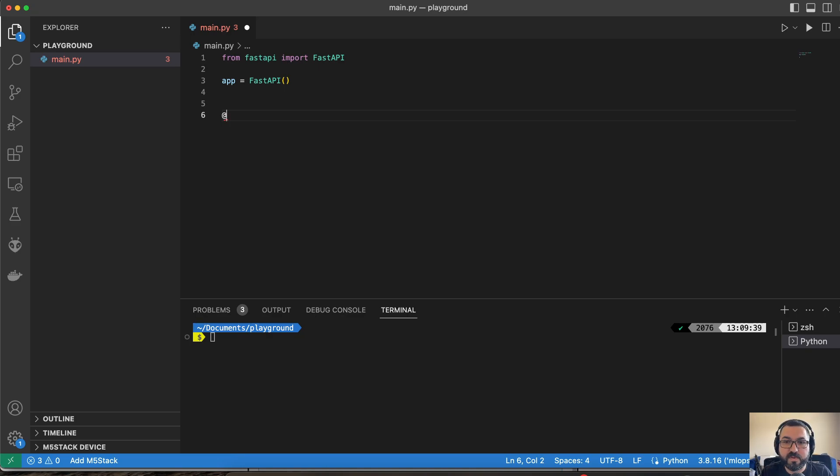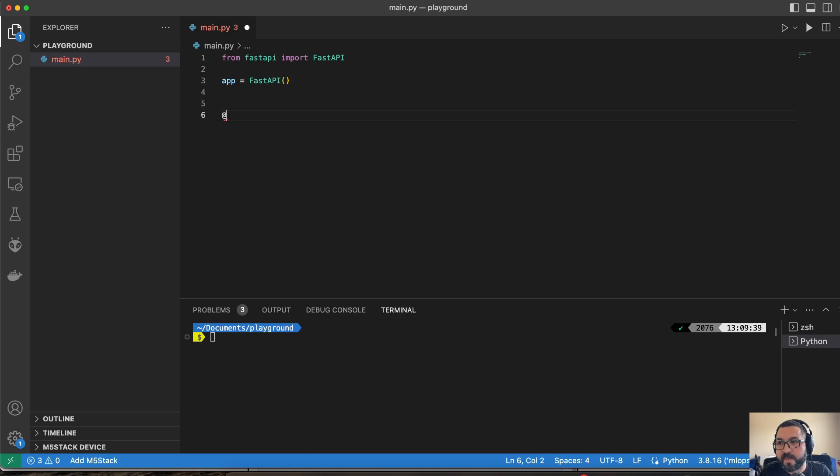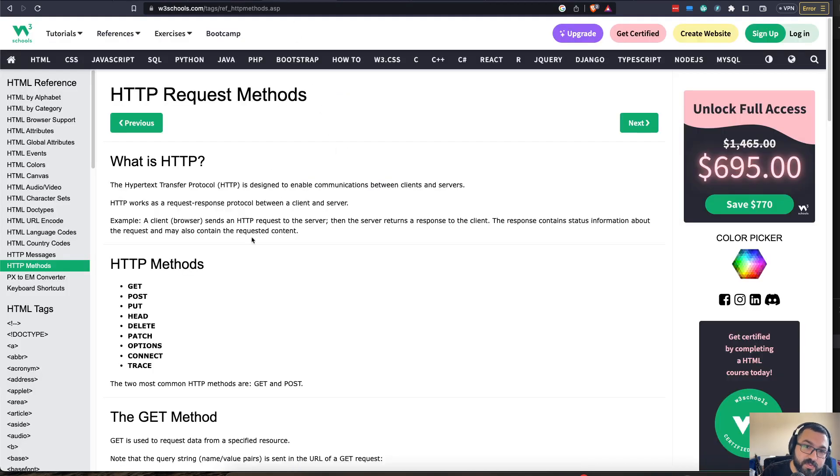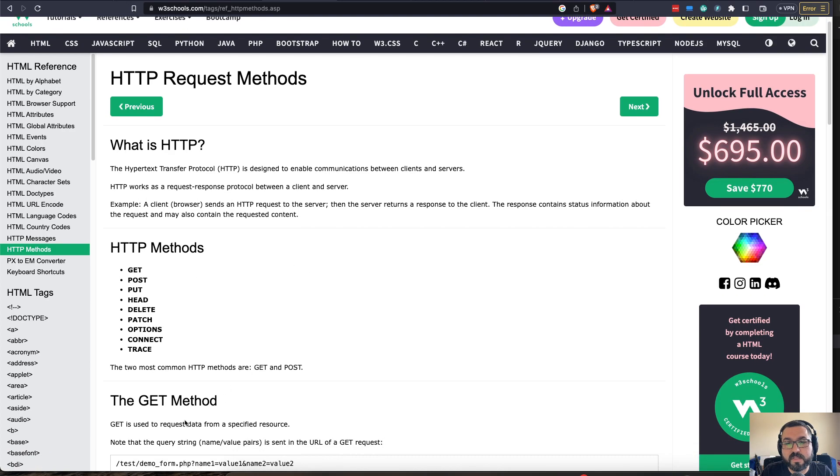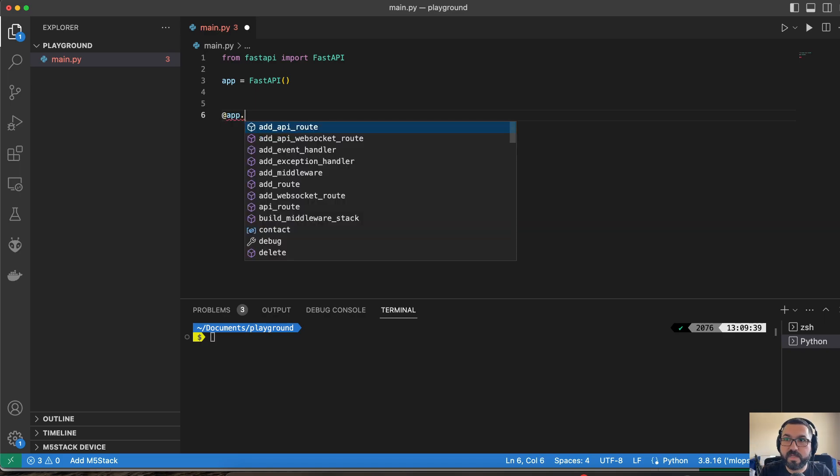So if you guys are familiar with HTML, get and post functionalities to be able to acquire data from a server or push data to a server, you can find out more. I'll be linking this as well over here for HTTP request methods. So we're going to be using the get methodology here for requesting the data.